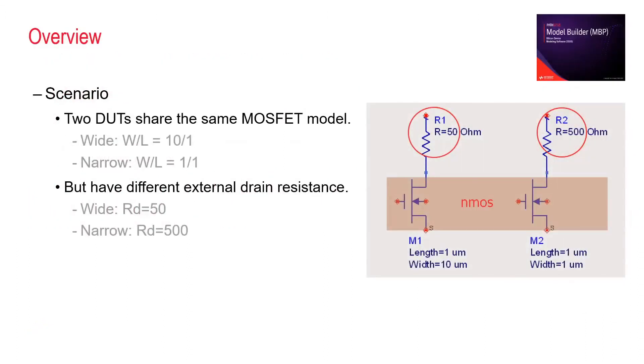The scenario is like this. We have two devices, wide and narrow, with different parasitic drain resistance. How can we model them using one model card?